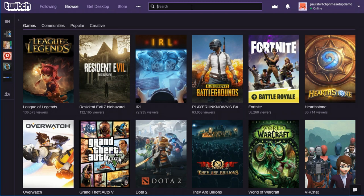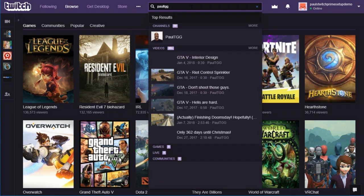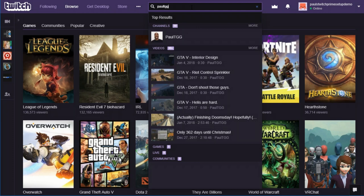In the search results, you're going to see a number of different things. You're going to see channels, videos, games, live, and communities. Make sure that you click on the channel. So I see my name show up when I search for Paul TGG. I'm going to click on the name of my channel.